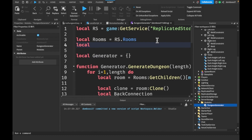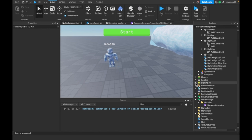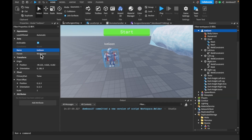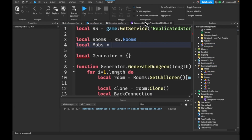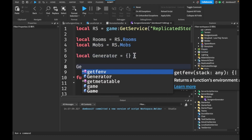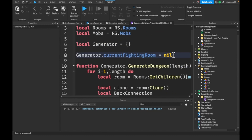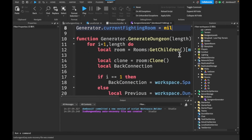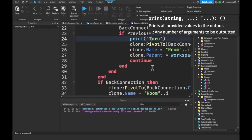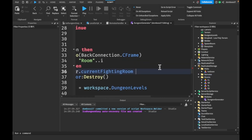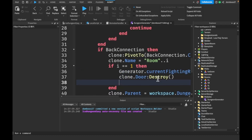Instead of creating a new module, we'll use our dungeon generator one. First we want a local mobs variable. Let's make a folder in Replicated Storage called 'mobs' — this will store all of our different mob types — and set IceGoon's parent to that mobs folder. Back in the generator, we'll do rs.mobs. We'll also set generator.currentFightingRoom equal to nil — that's going to be the room the players are currently fighting enemies in.